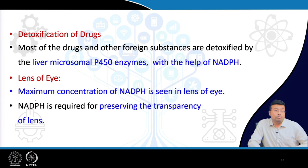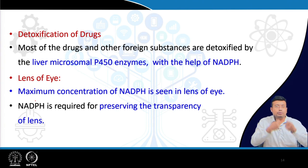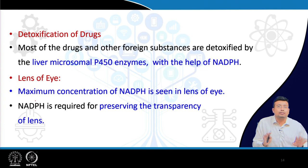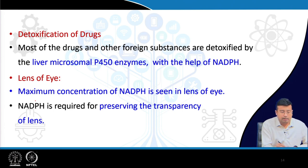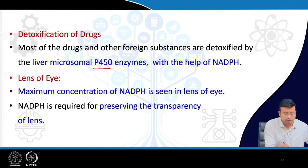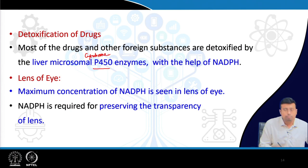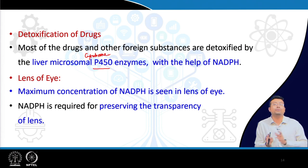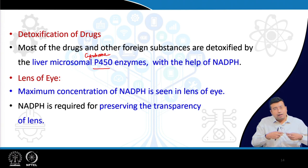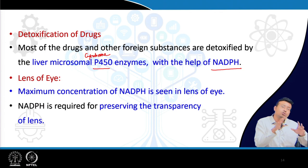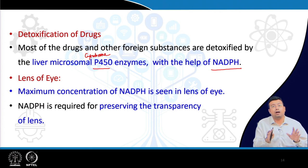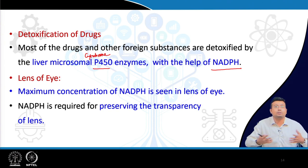NADPH is also essential for detoxification of drugs. Most medicines after their reaction need to be rendered useless. This happens in the liver via the microsomal oxidation system using the cytochrome P450-based enzyme system. NADPH supports this cytochrome P450 system. Without NADPH, drug detoxification is severely reduced and drugs will have more and more side effects.